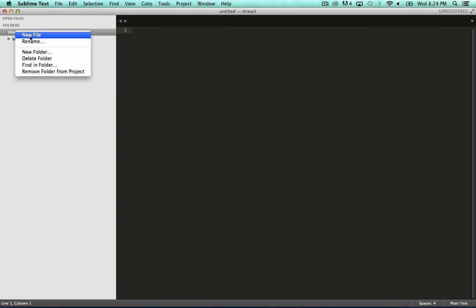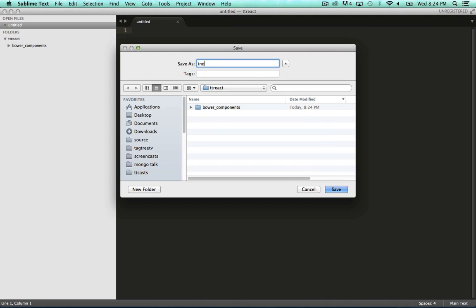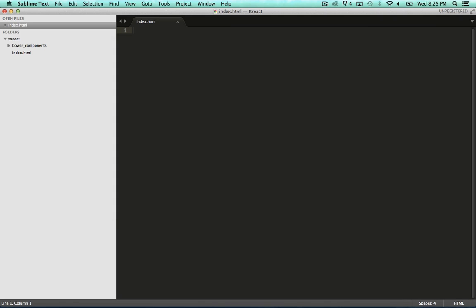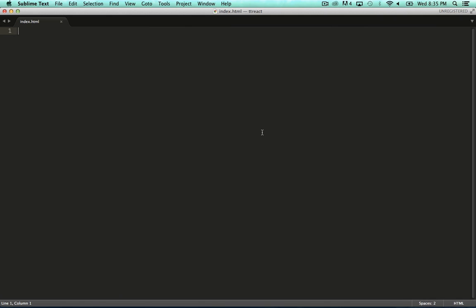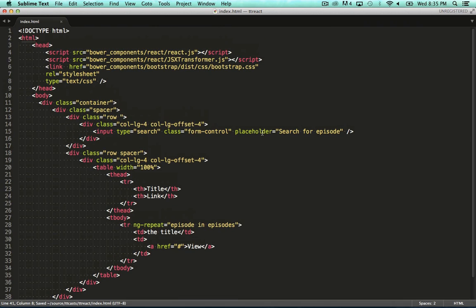Let's open up our favorite text editor. I'm just creating a file called index.html. Now I've got some HTML already, so let's paste that in and have a look. Just a search field with a table with some fake data in it.